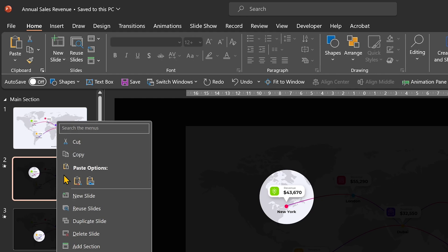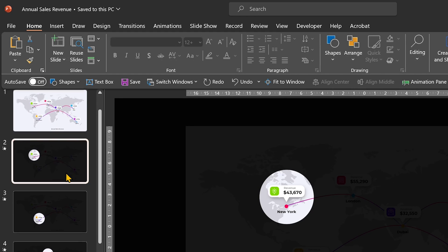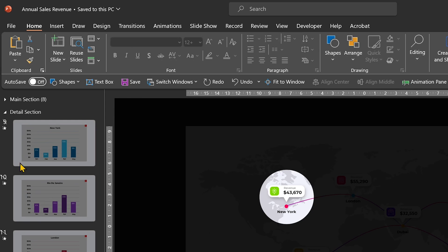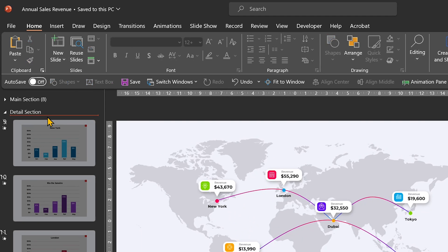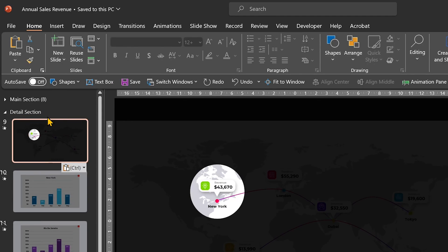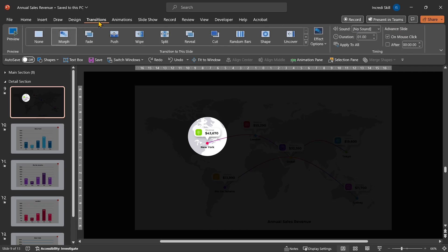Right-click and select Copy. I'll close the main section, open the details section, and just below the section title, I'll click and paste the slide. Before we continue, let's get rid of its transition because we don't need it.